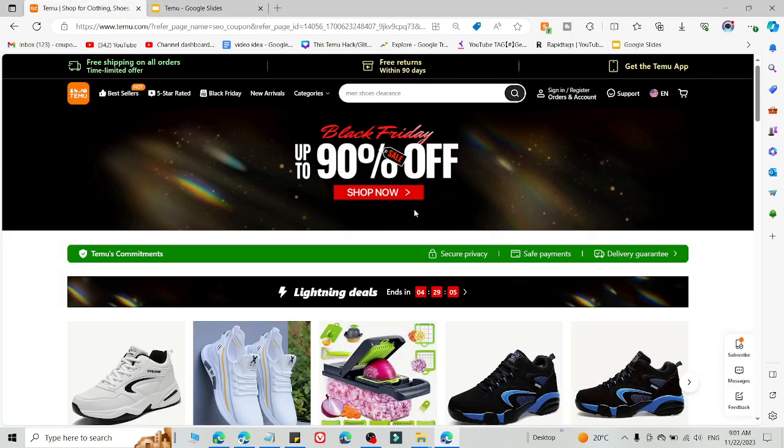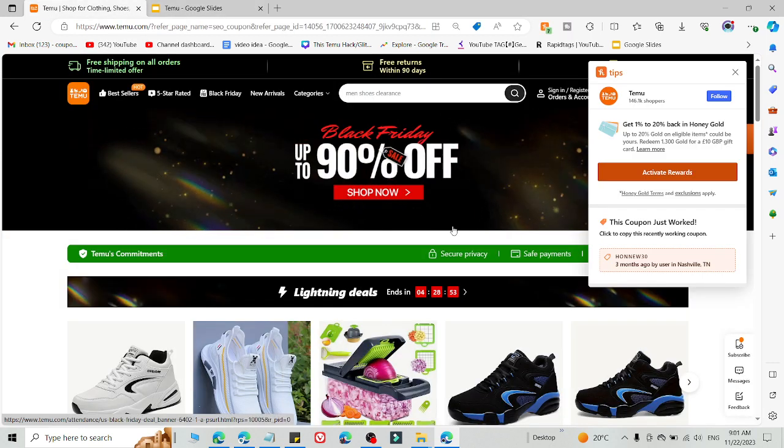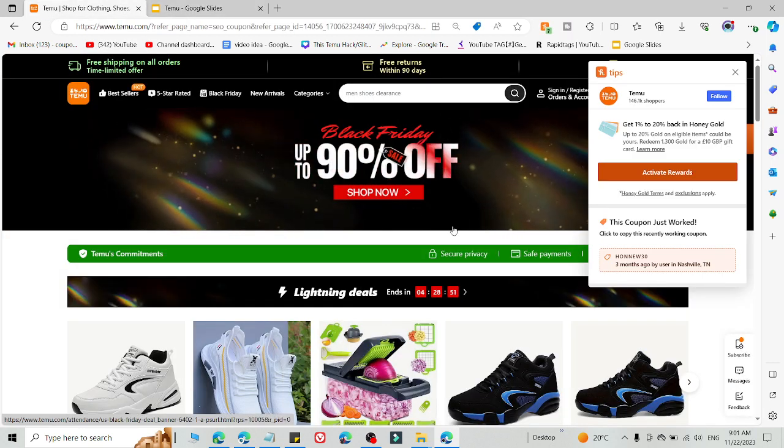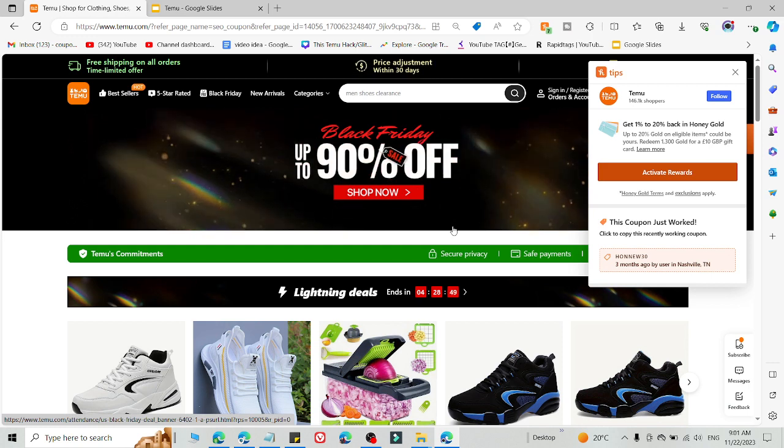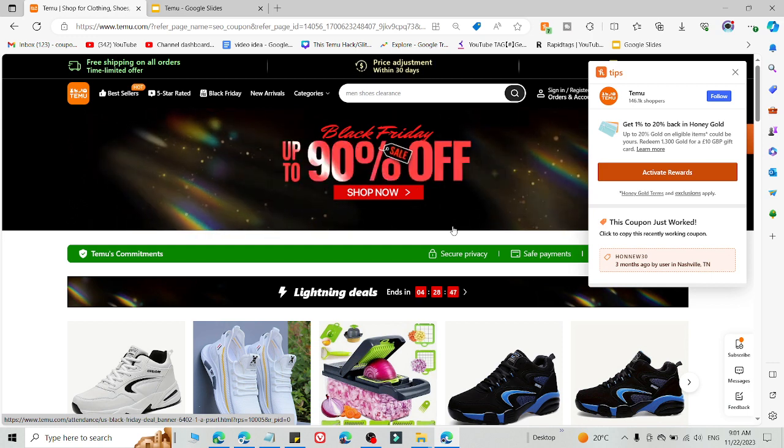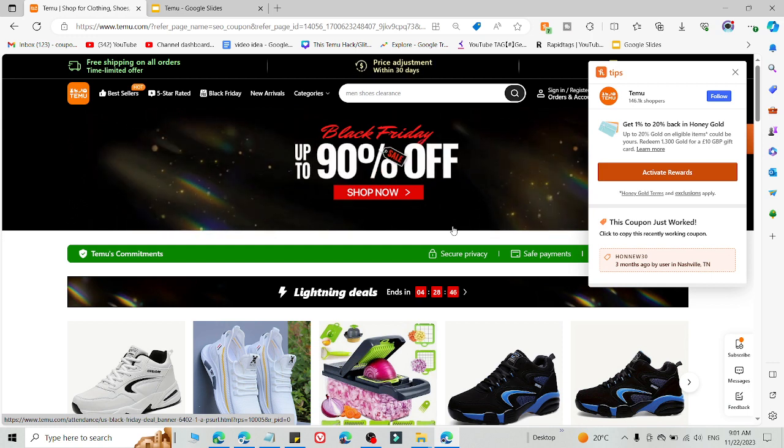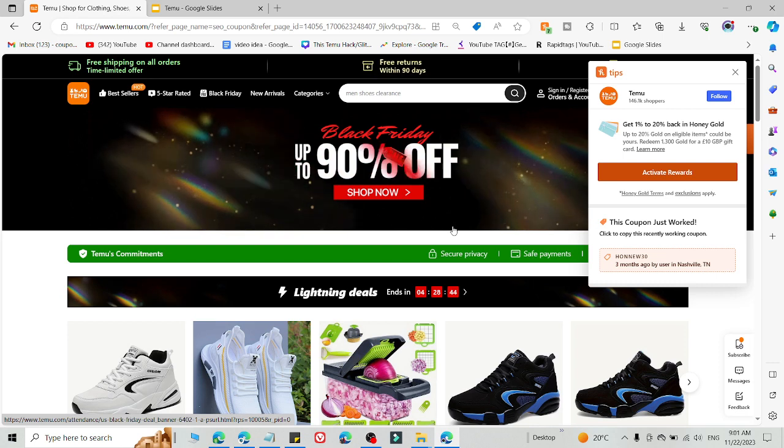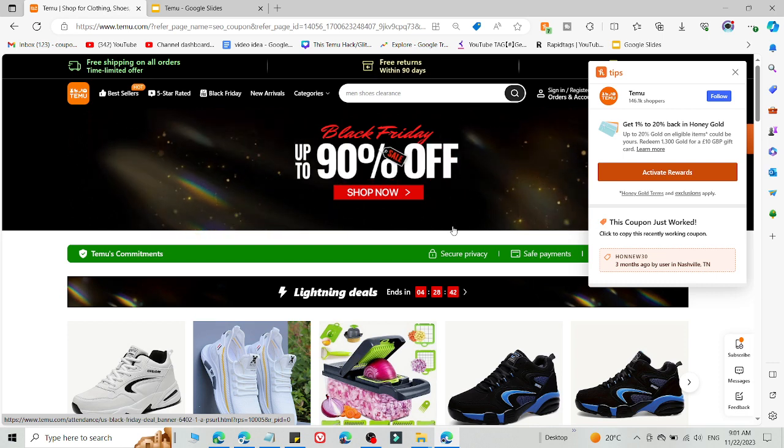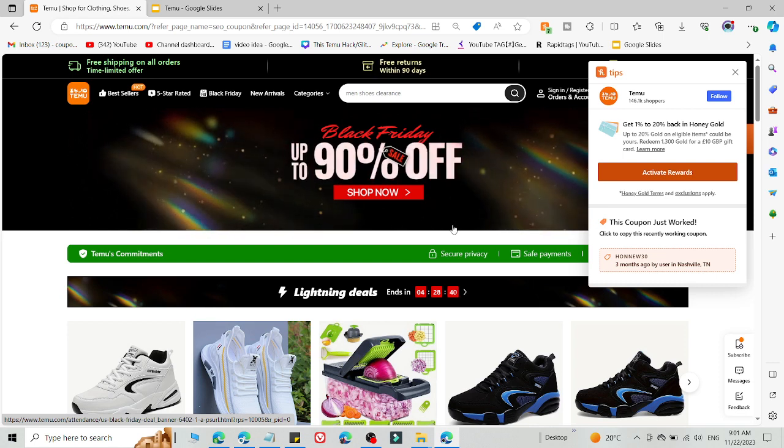And if this code is not working, do one more thing: try to login to a Temu account on a new device with a new email ID and use this link while creating an account. Simply use this link which I will give you in the description and use this code.